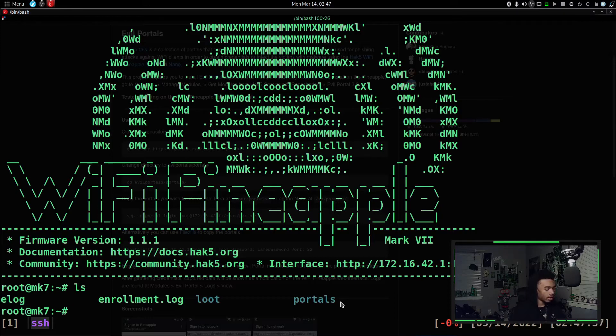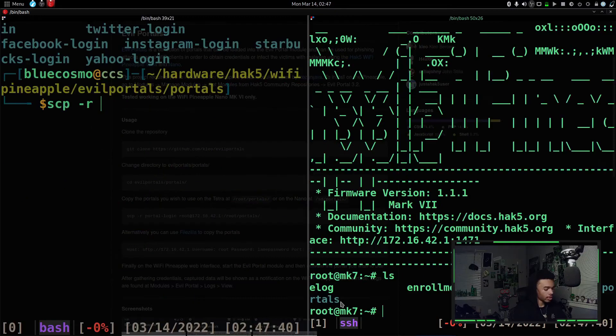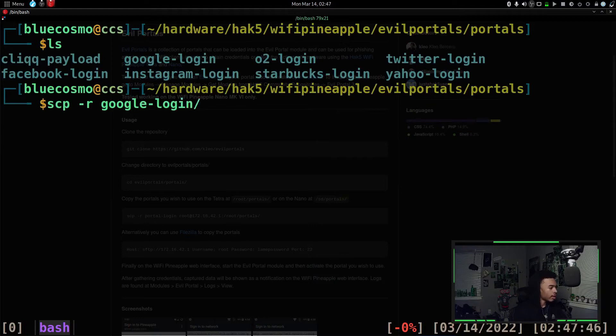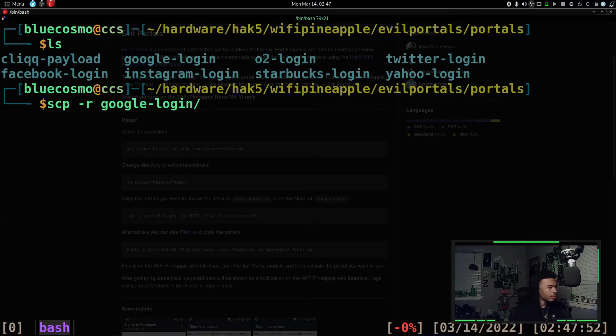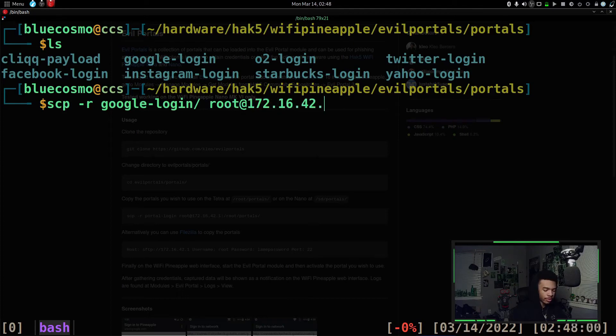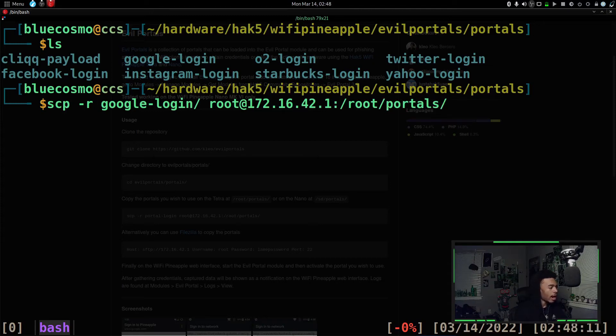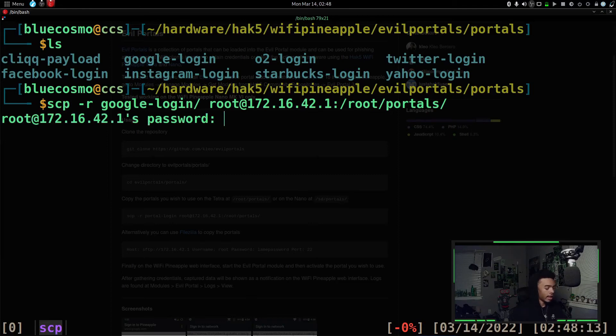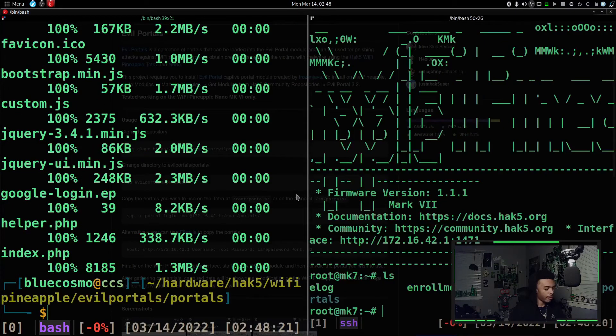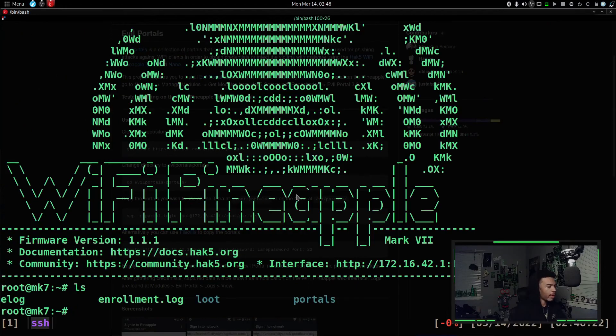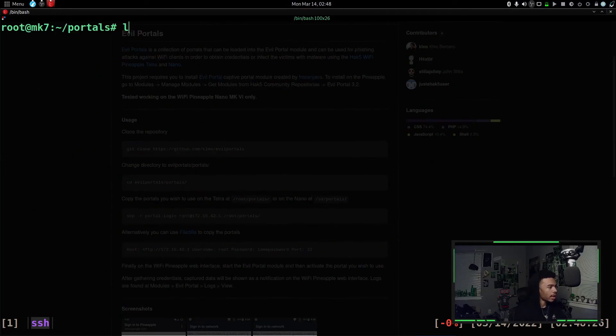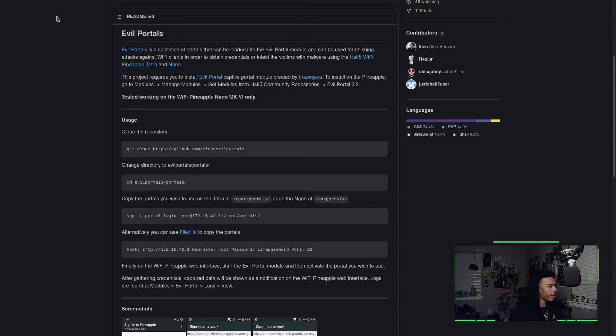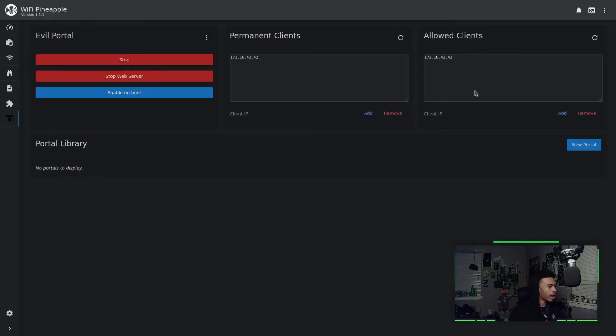So if I go out of my terminal and we'll go back into this one, let's go ahead and take our Google login directory and we'll put it onto the wifi pineapple. So we'll do root, which is our username at our wifi pineapple IP address, which is 172.16.42.1. And then we're going to specify the directory, which is the root directory. And then the portals directory, which is within that root directory. We can run that and type in the password for our wifi pineapple. And there you go. It sent all that information to our wifi pineapple. So if I go into our wifi pineapple, I can cd into portals. And if I list, you can see we have that Google login portal right there.